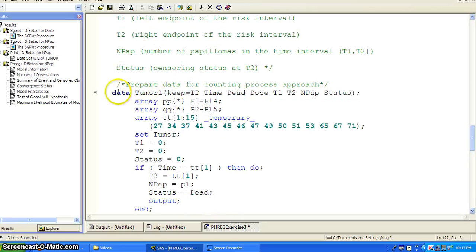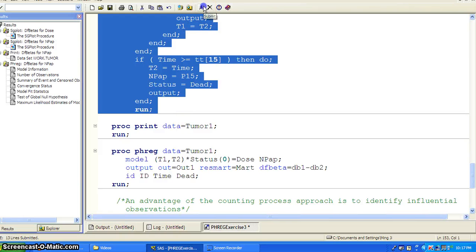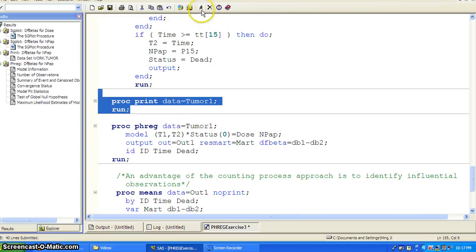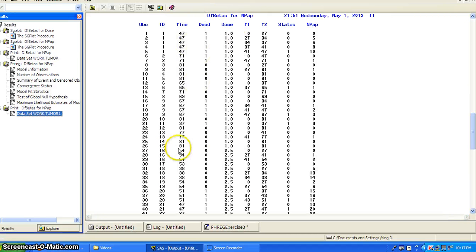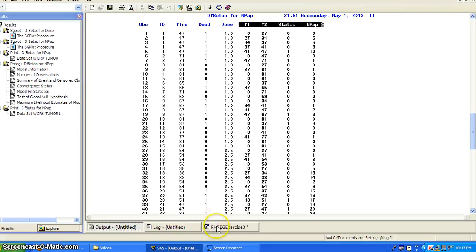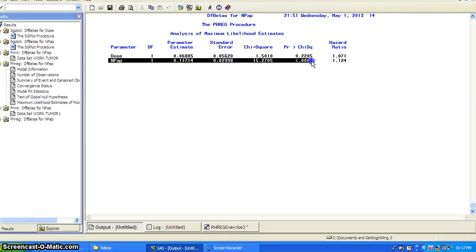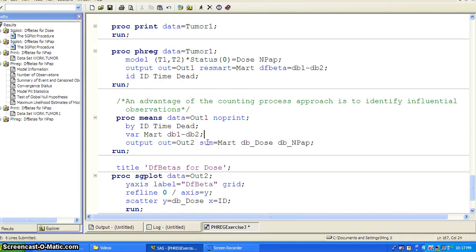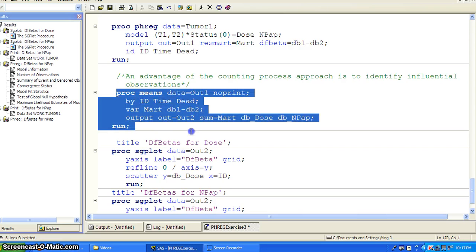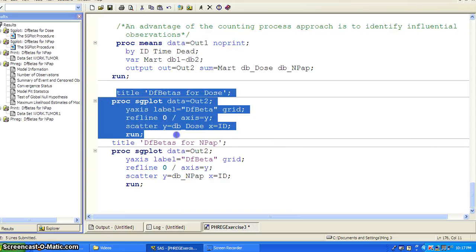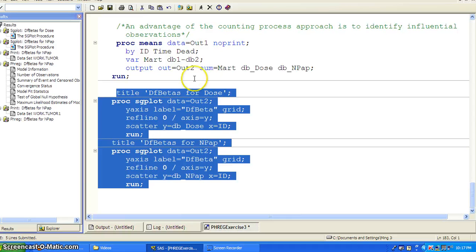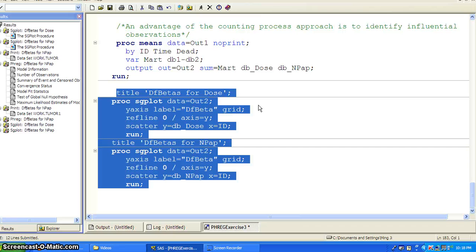This is a pretty complicated data step that builds up the counting process representation of survival data. Taking a quick look, you get the T1, T2, status, and PAP variables created. You can then fit the time-dependent covariate, and the result is similarly highly significant. One advantage of this approach is that it's easy to identify influential observations. We use PROC MEANS to generate descriptive statistics, save them to an output dataset, and then use SGPLOT to produce influential data point plots.